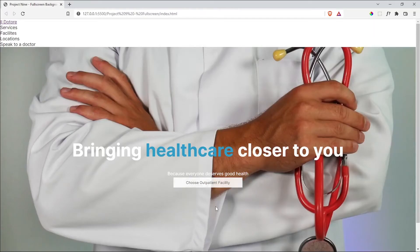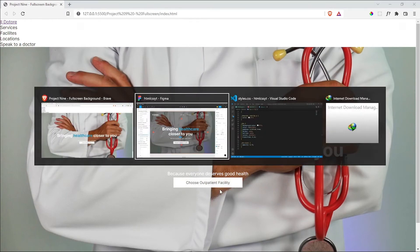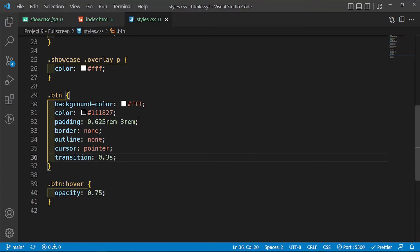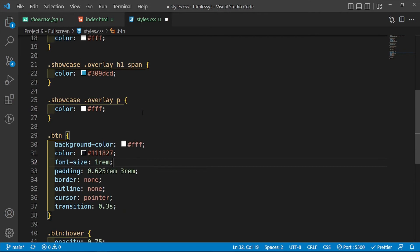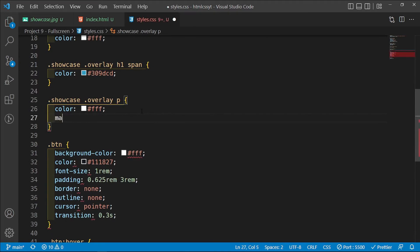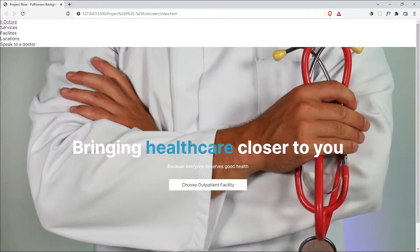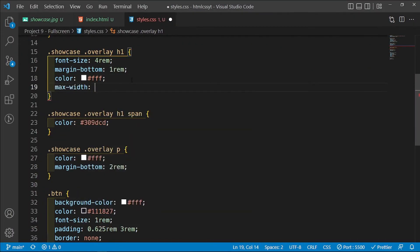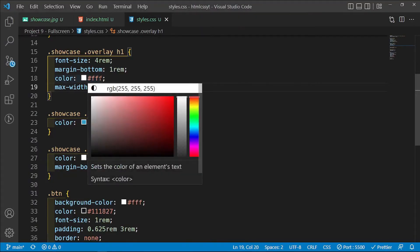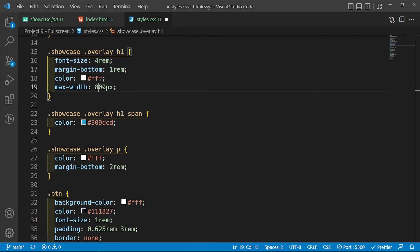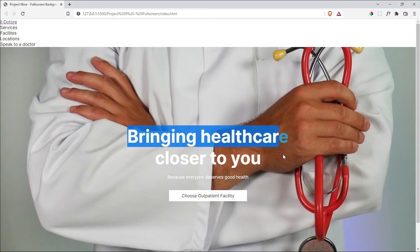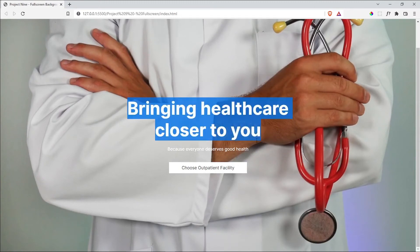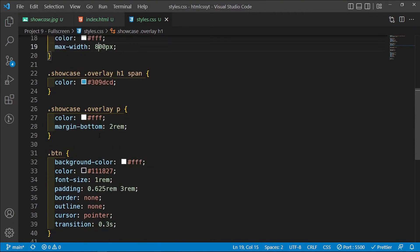The button is looking fantastic — 'choose outpatient facility'. Let's set the button's font-size to 1rem. Below the paragraph I'll add a margin-bottom, reducing it to 1rem. Then I want to limit this h1 so I'll give it a max-width — starting at 400px, then 600px, settling on 800px — there we go.